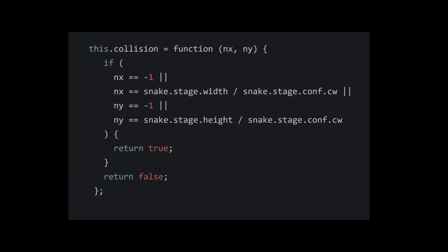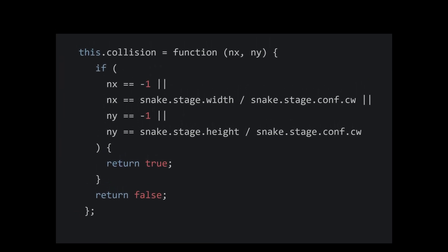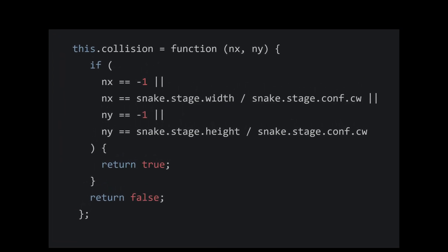Also, we need to check for collisions within the boundaries so that whenever that happens, we restart the game.